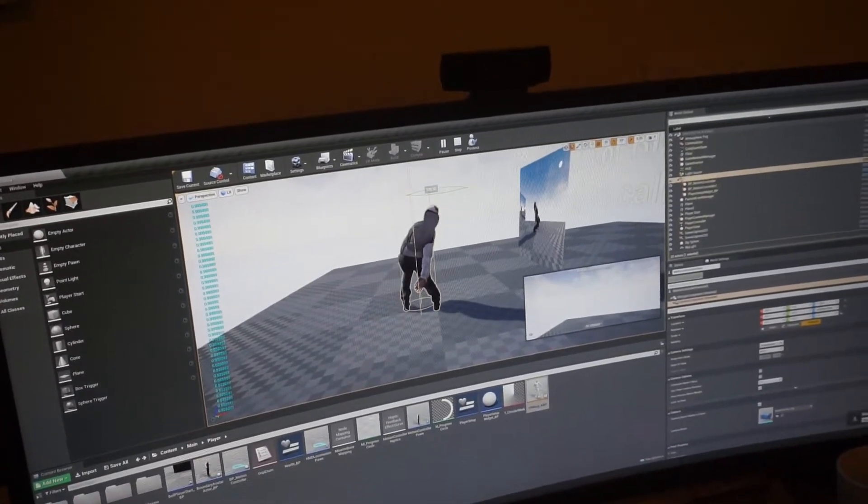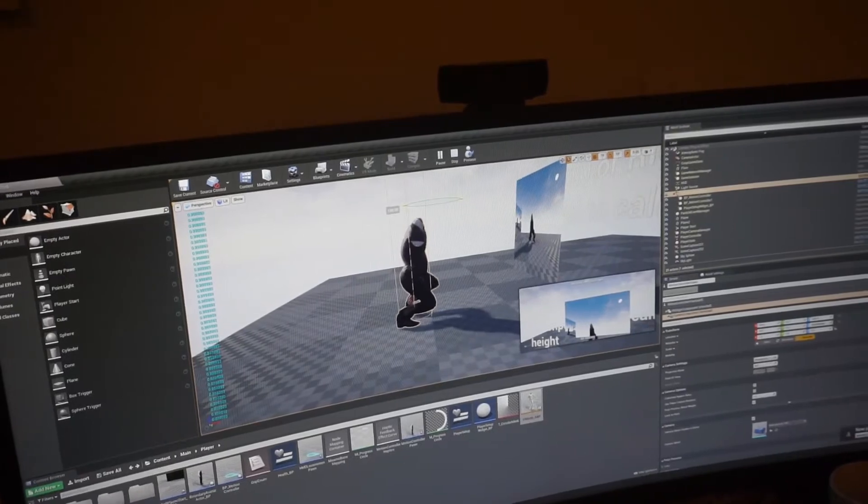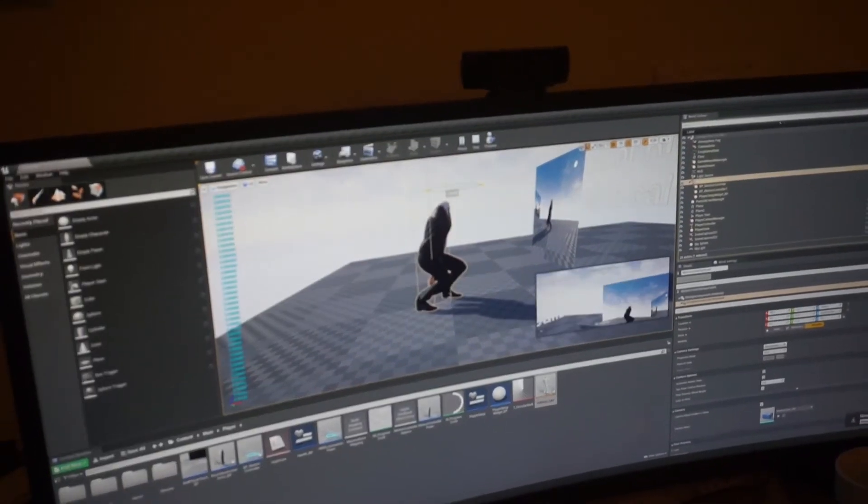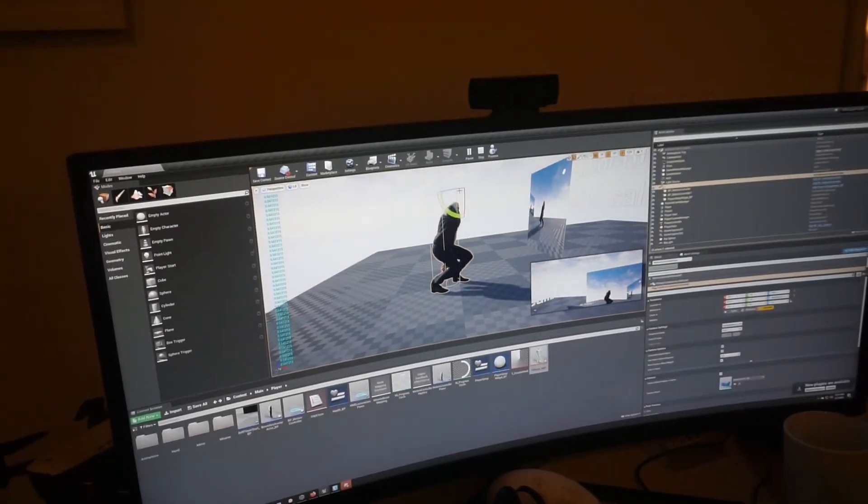He just rotates. Dance for me. That looks pretty sick though. Yeah, thanks.